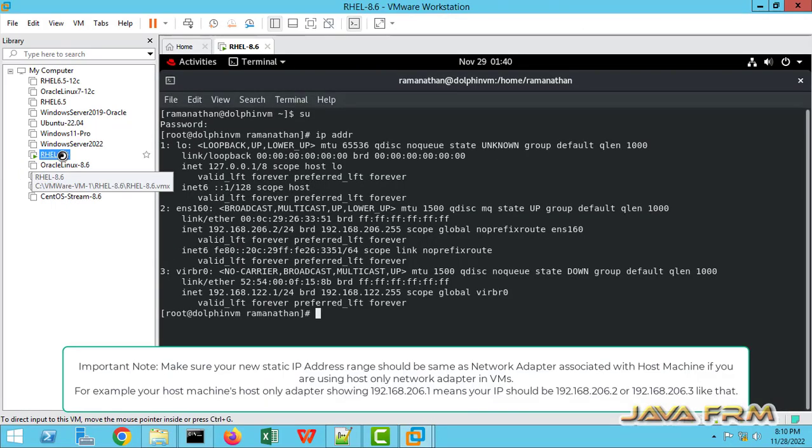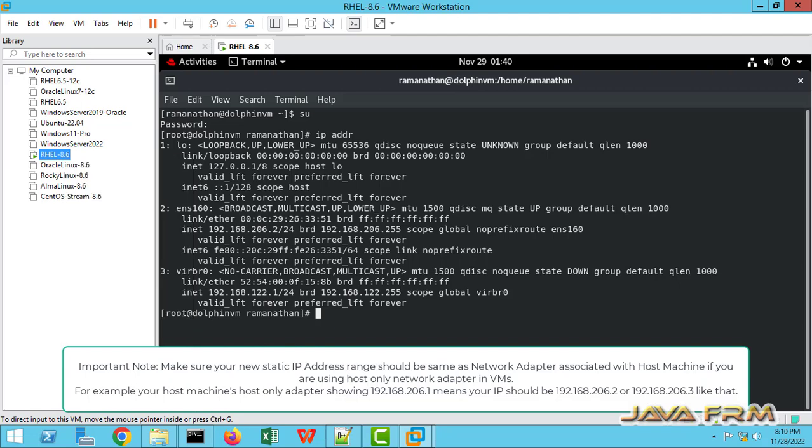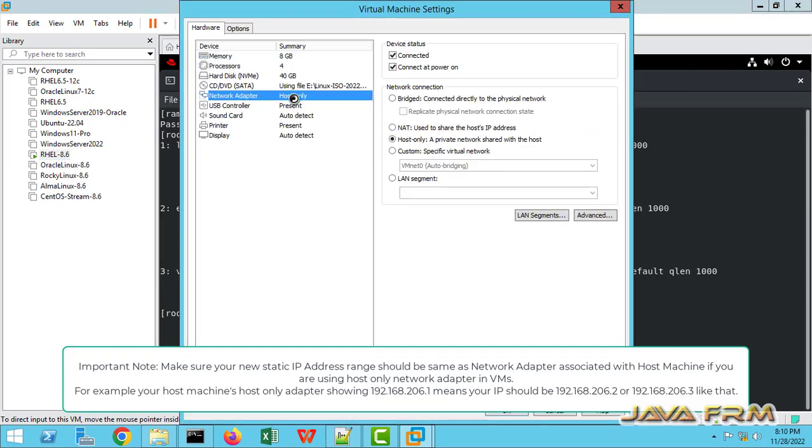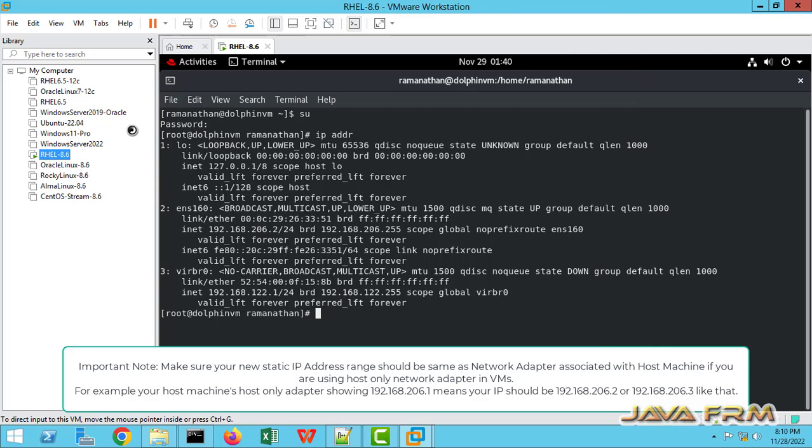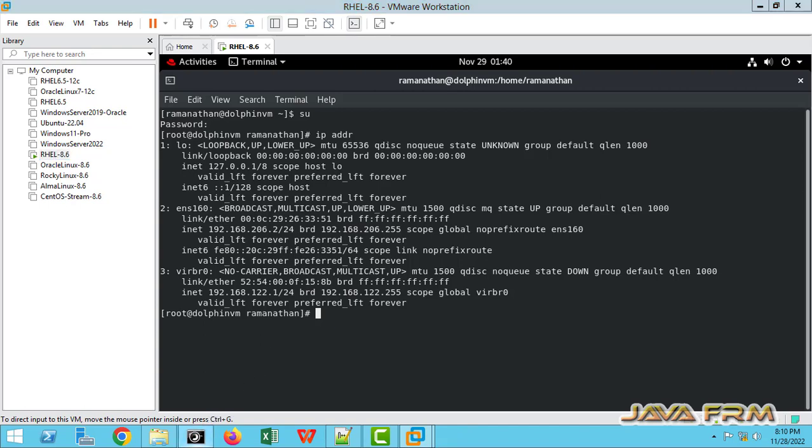So before proceeding, let me show something. This is Red Hat Enterprise Linux 8.6 virtual machine running on VMware workstation with host only network adapter, a private network adapter.